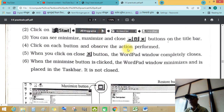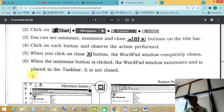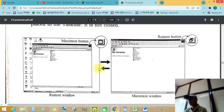Observe the action: when you click on the close button, the WordPad window is completely closed. When you click the minimize button, it minimizes and is placed in the taskbar. See this — it is not closed. Now the maximize button and then the restore button.